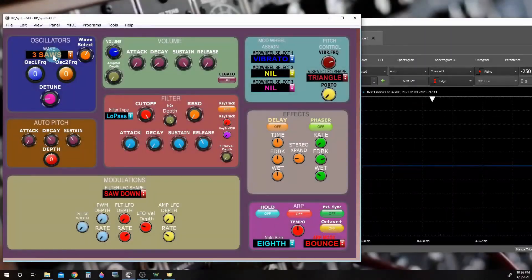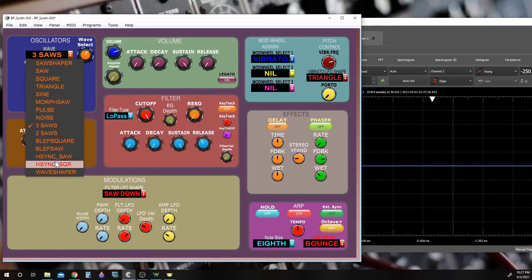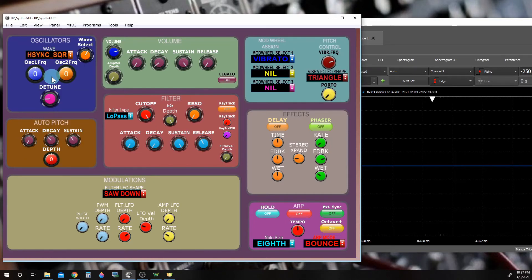The last two waveforms are hard sync saw and hard sync square — very special sounding waveforms with a few extra steps to get their special sound. With hard sync square, we're actually using two oscillators and syncing our square waveform to a sawtooth waveform.